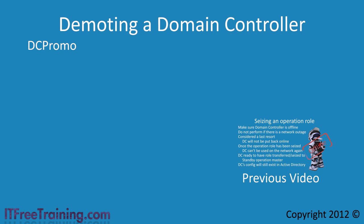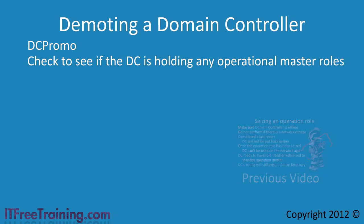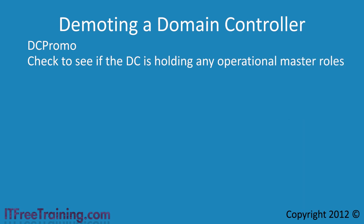Before you decide to demote your domain controller, check to see if the domain controller is holding any of the operational master roles. The quickest way to do this is to run the command netdom query fsmo.